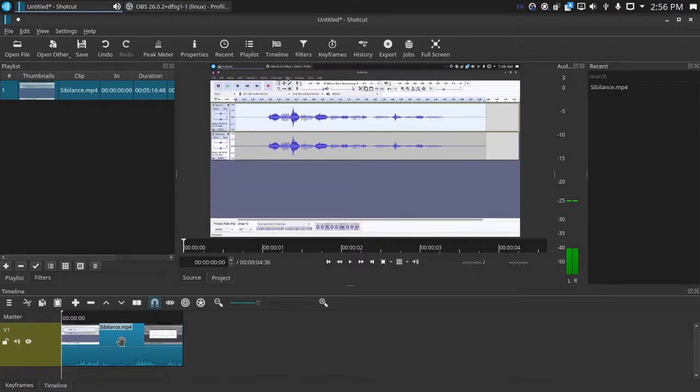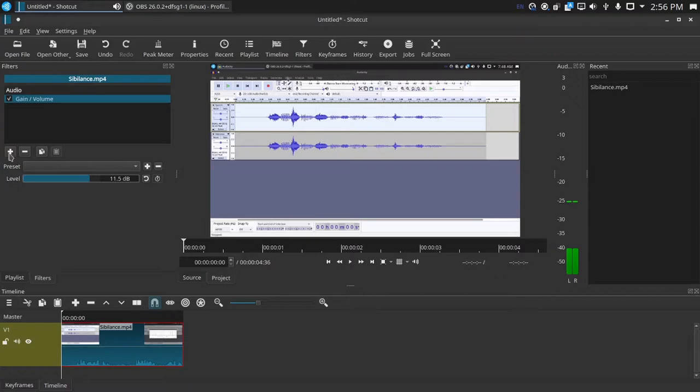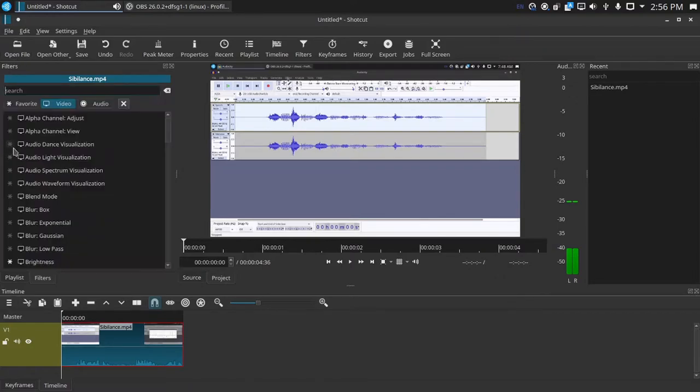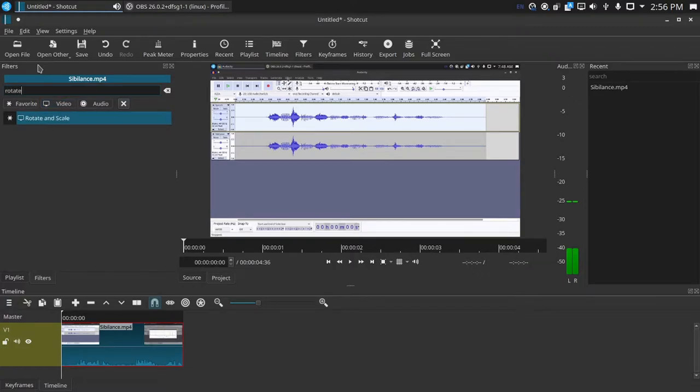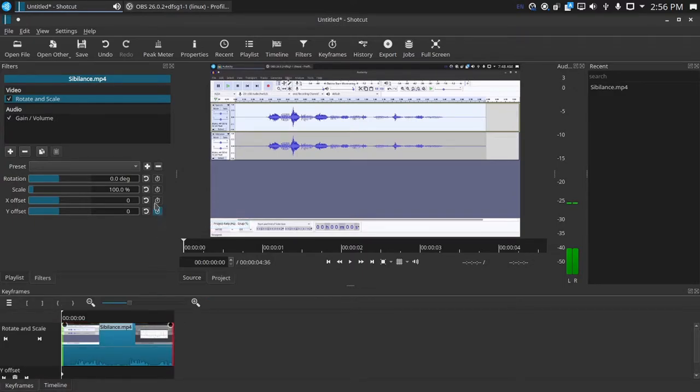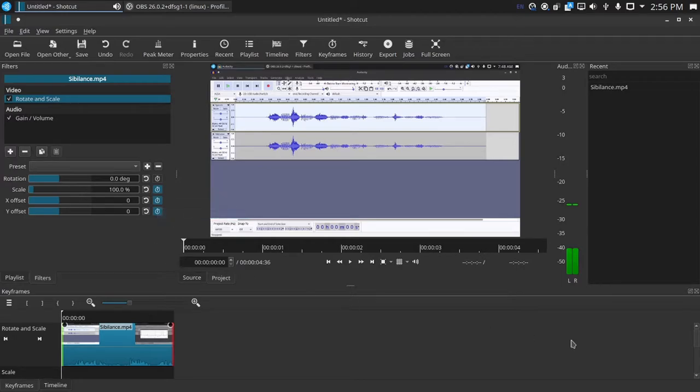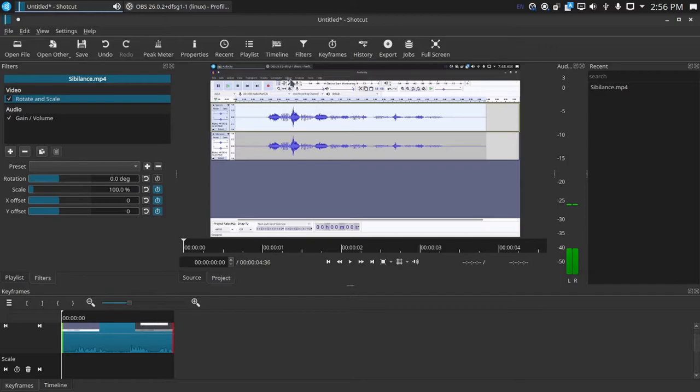And then you will also need one filter. So click the clip - there's already a gain volume just so you can hear the audio better - and the filter you will want will be the rotate and scale. And then you've got that, you are also going to want to keyframe Y offset, X offset, and scale.